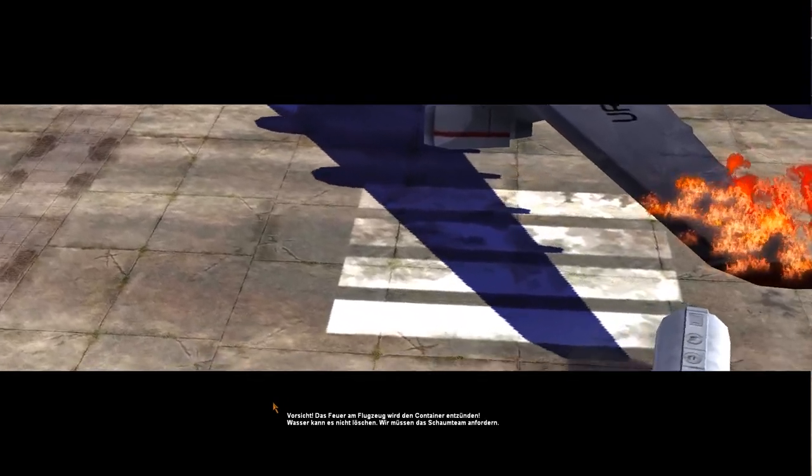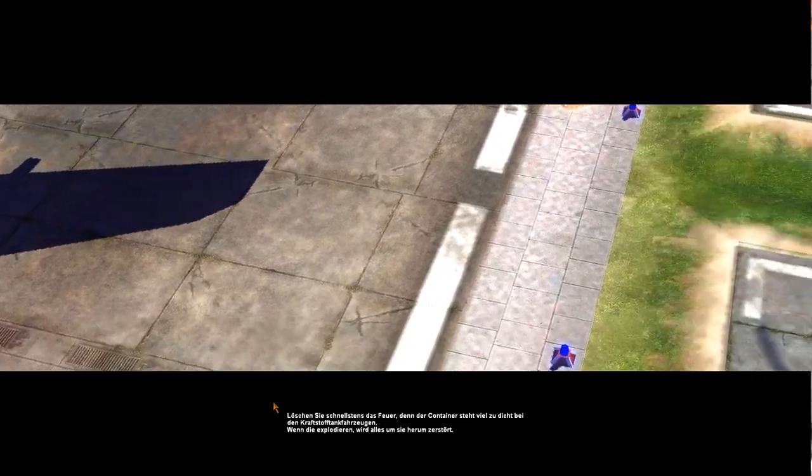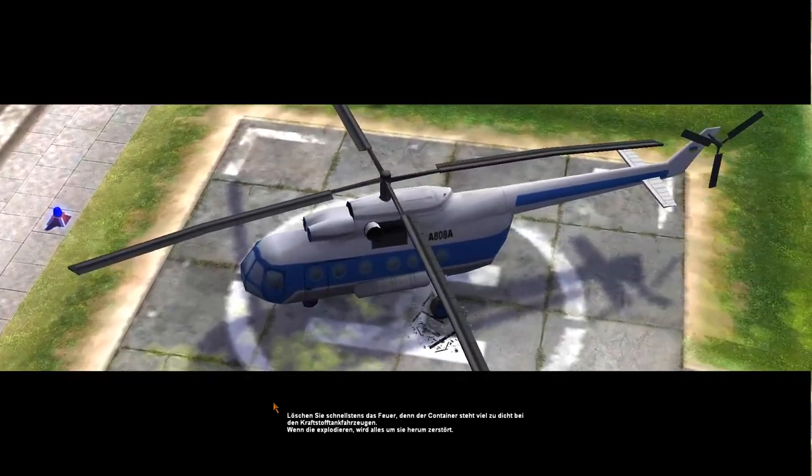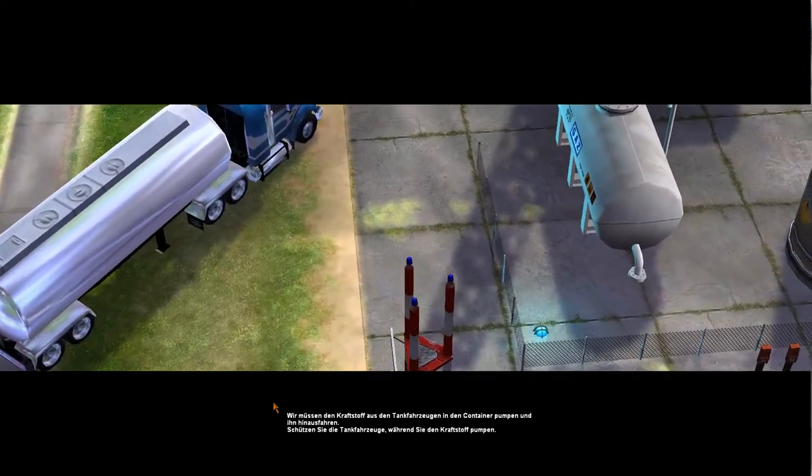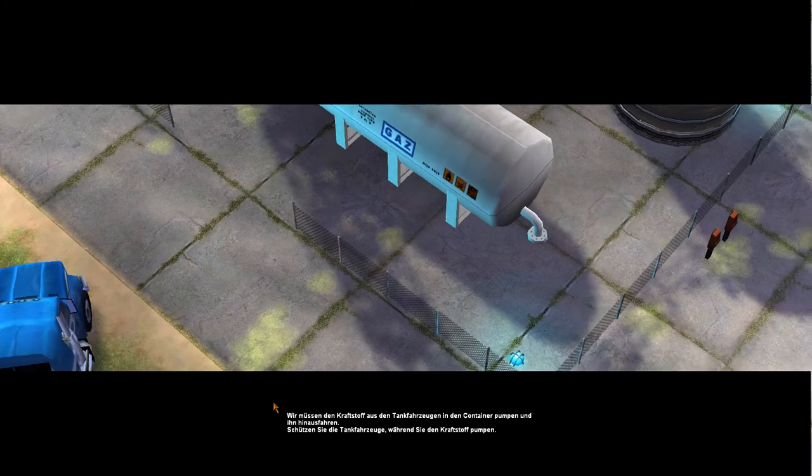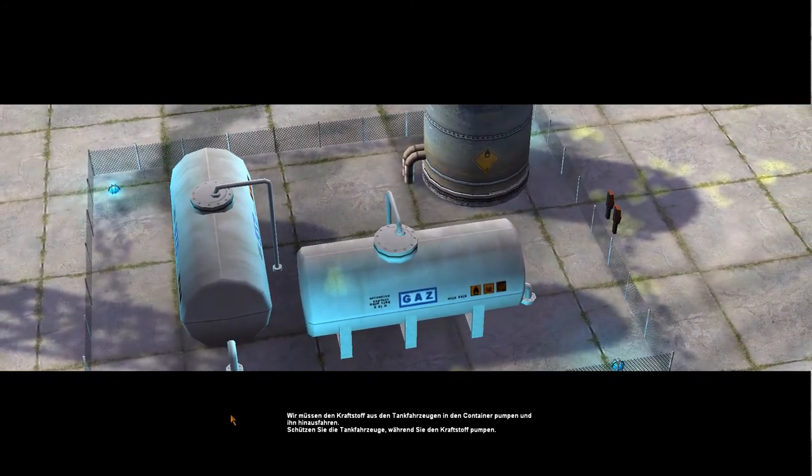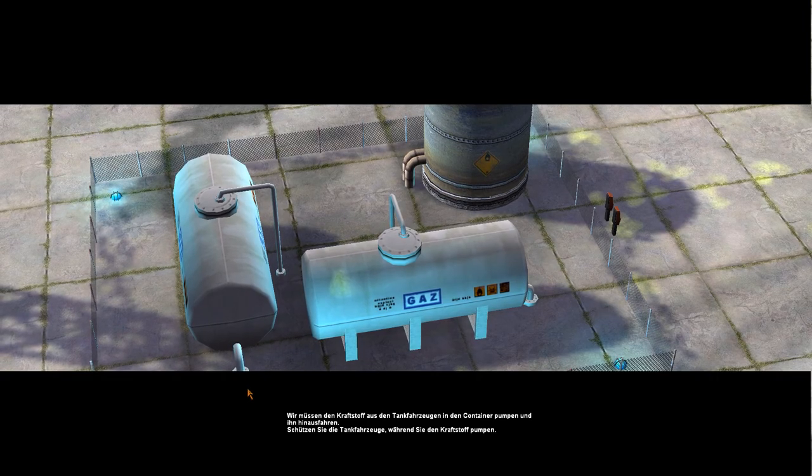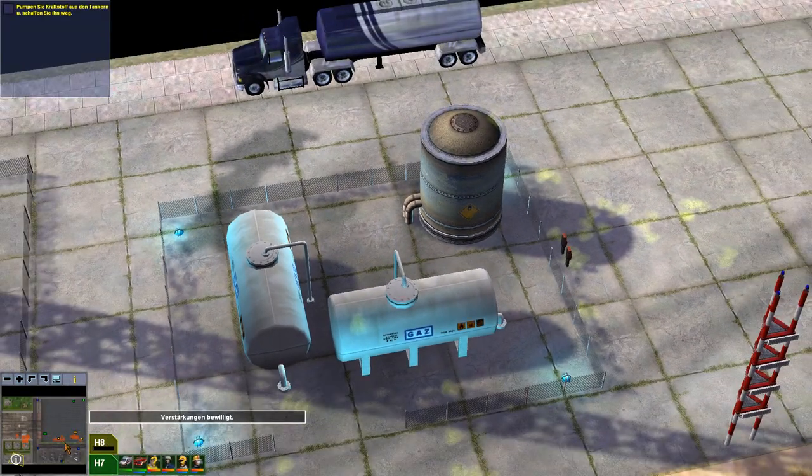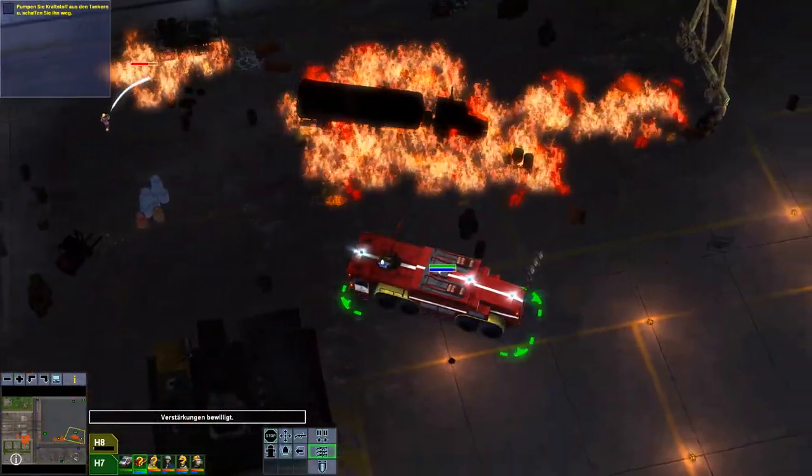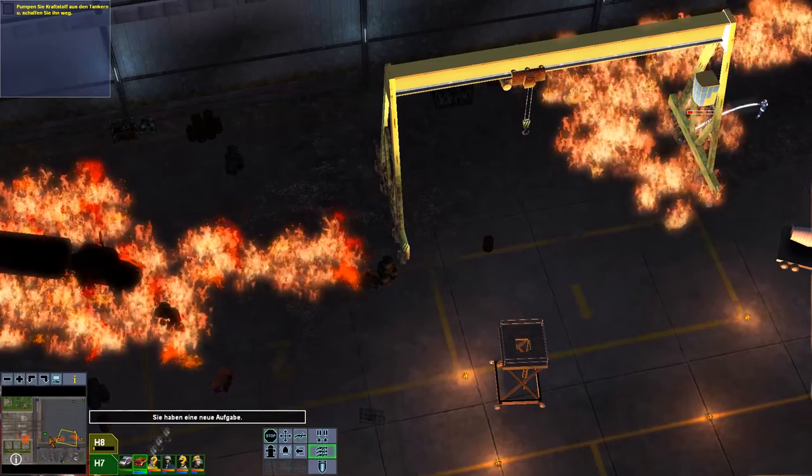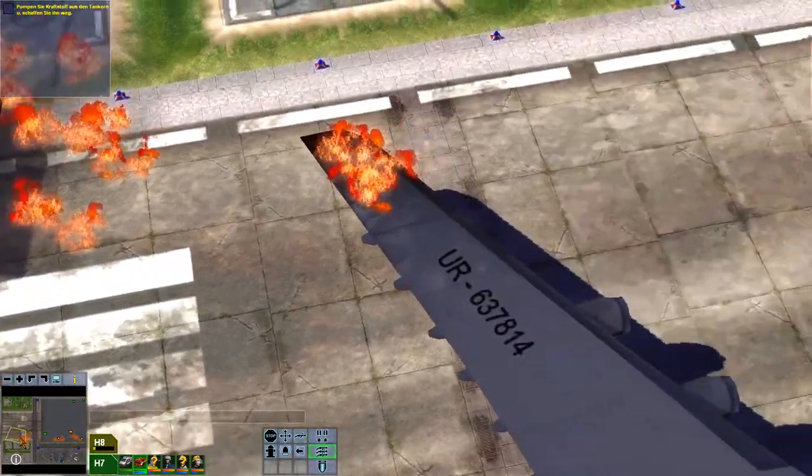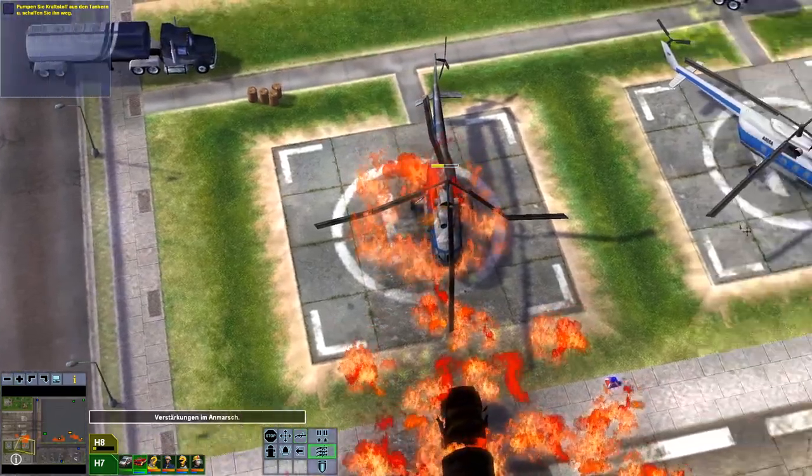Vorsicht. Das Feuer am Flugzeug wird den Container entzünden. Wasser kann es nicht löschen. Wir müssen schauen, nächstens das Feuer, denn der Container steht viel zu dicht bei den Kraftstofftankfahrzeugen. Wenn die explodieren... Wir müssen den Kraftstoff aus den Tankfahrzeugen in den Container pumpen. Und in den Hinauf. Wie kann er so doppelt sprechen? Schützen Sie die Tankfahrzeuge. Wie macht ihr das? Wie kann man so doppelt sprechen? Wie kann man so doppelt sprechen? Die machst du doch gar nicht. Wie hat er das wohl geschafft?